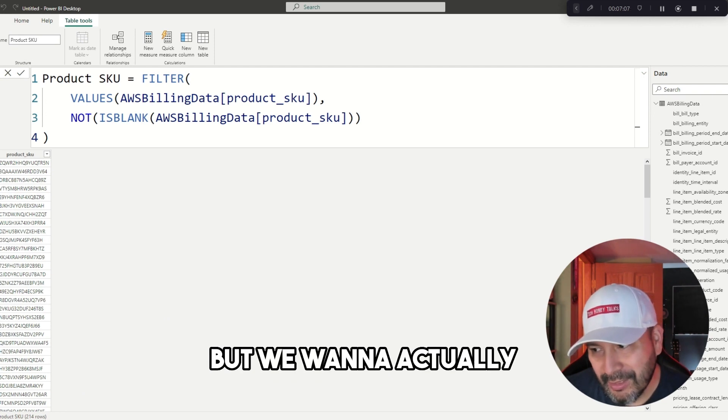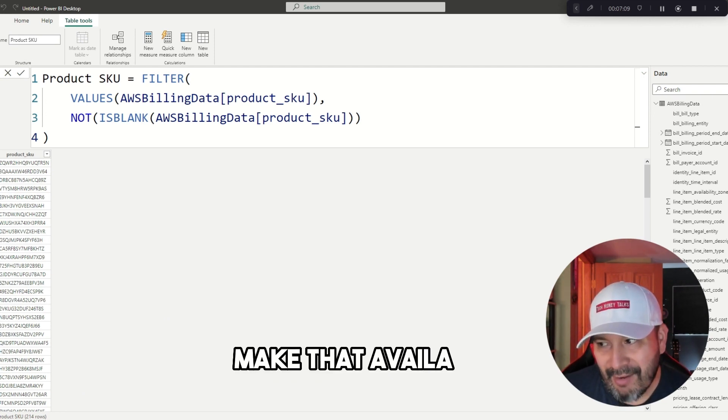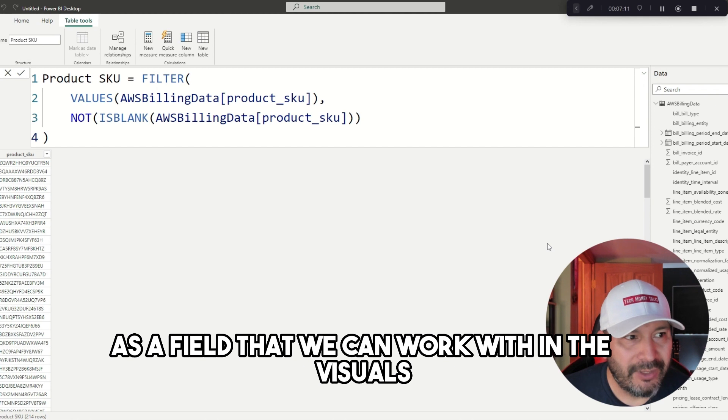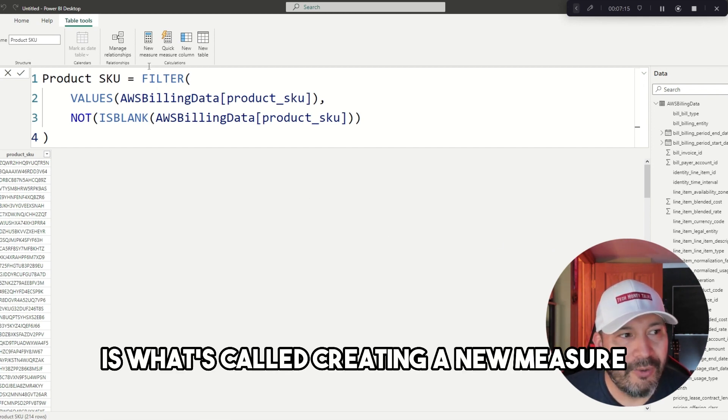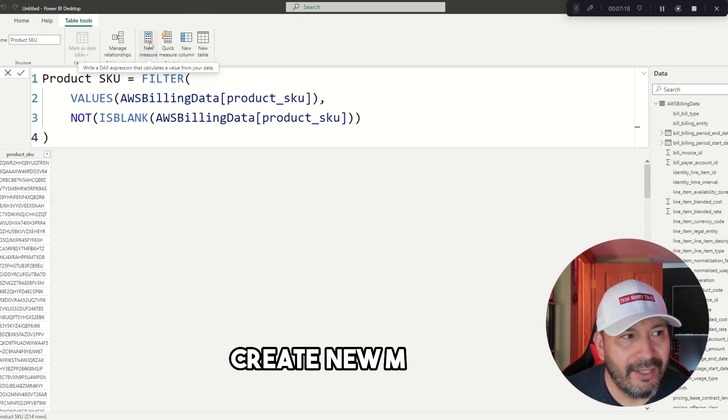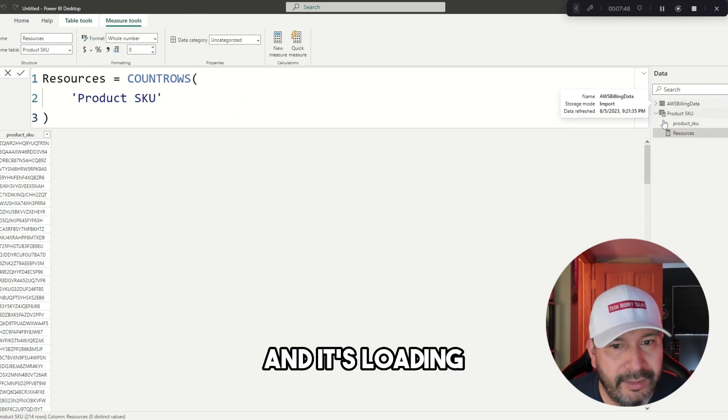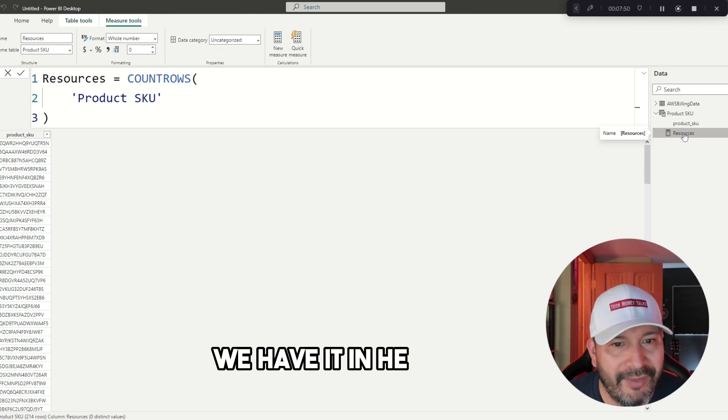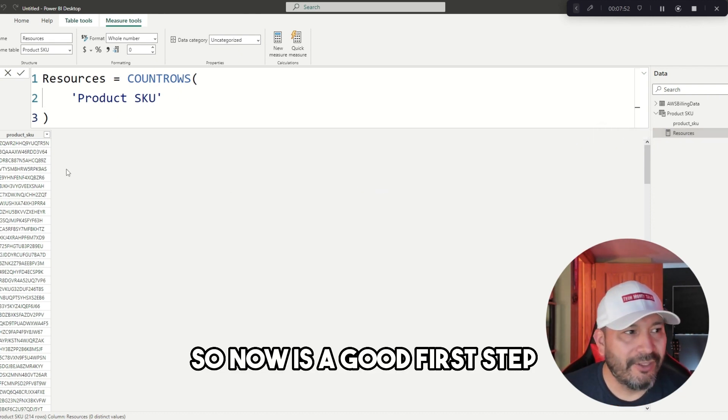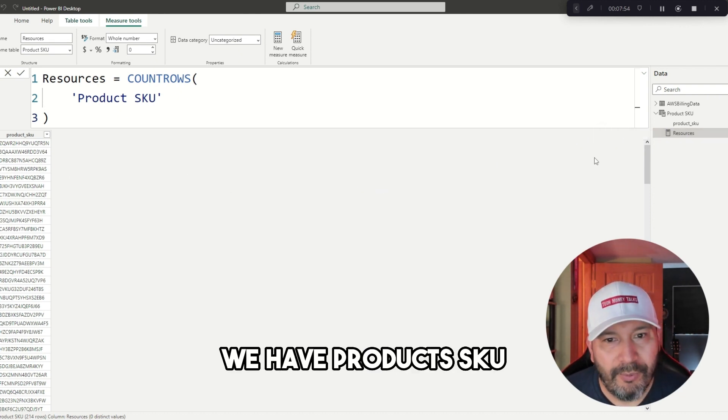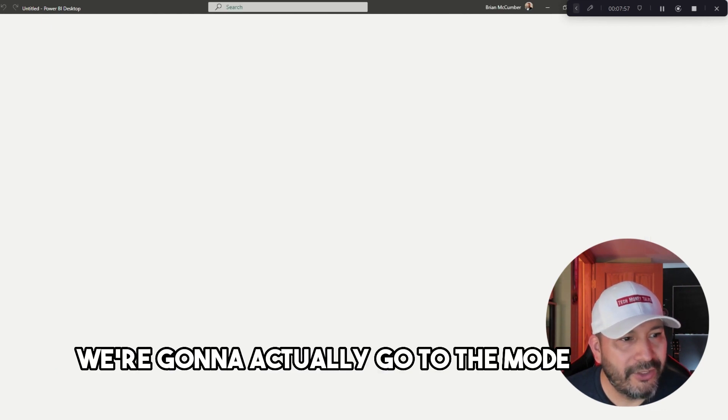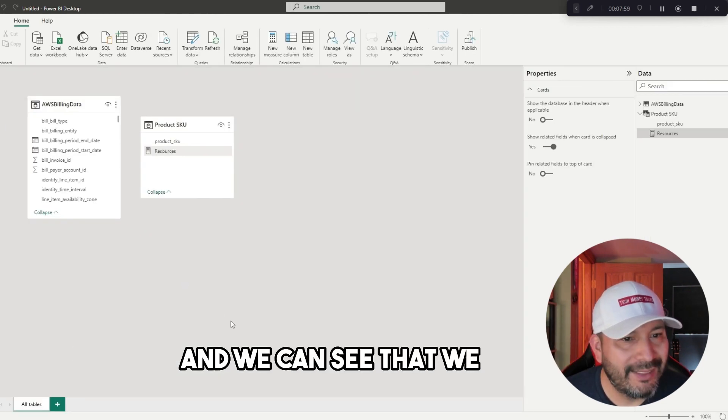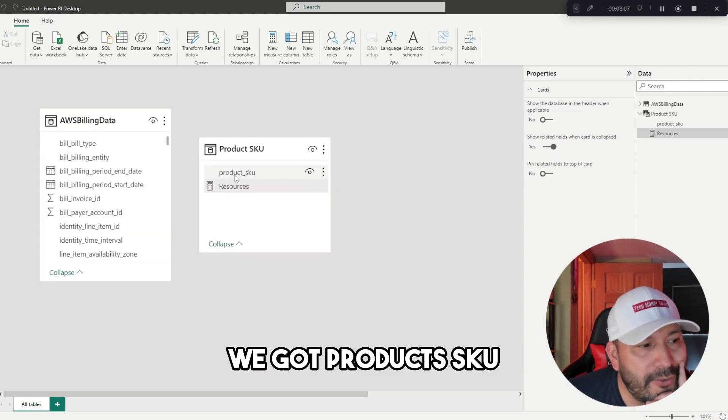Now as a next step, we need to actually be able to take a count of how many product SKUs do we have. We could see here 214, but we want to actually make that available as a field that we can work with in the visuals. A way to do that is creating a new measure. There's a thing here that's called create new measure. Now is a good first step. We have product SKU.